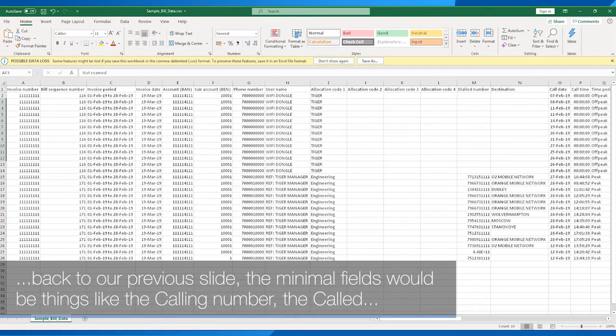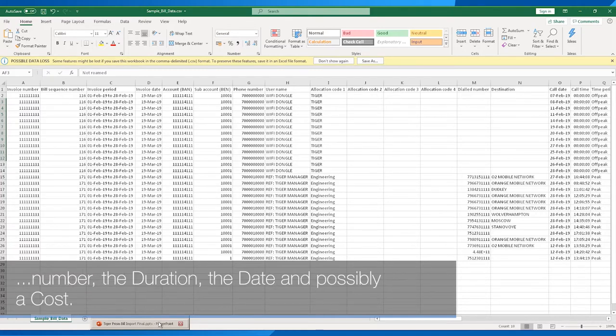Going back to the previous slide, the minimum fields required are things like the calling number, the called number, the duration, the date, and possibly a cost.